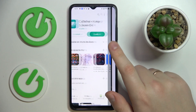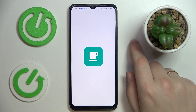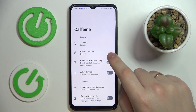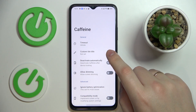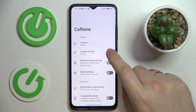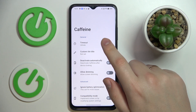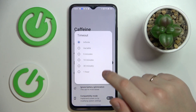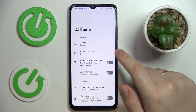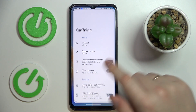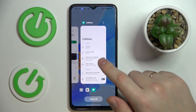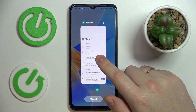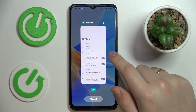Go ahead and launch the app. After that, all that's left to do is make sure that the timeout section has the infinite value set. As long as you do not close the Caffeine app and it stays active in the background, your screen will not go to sleep automatically at all.